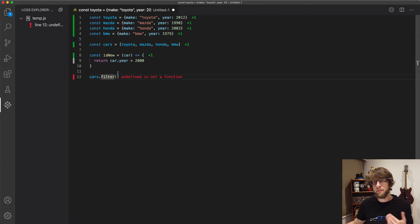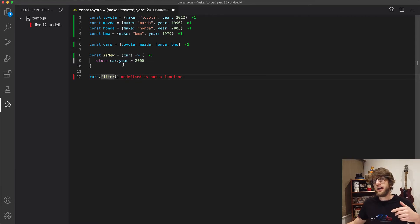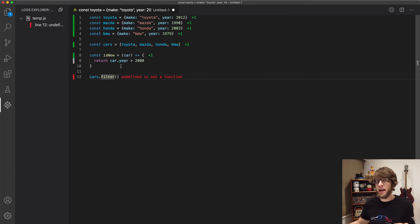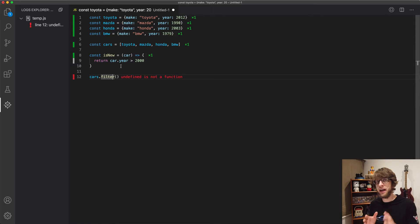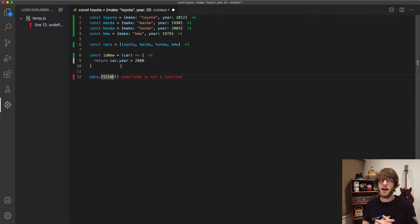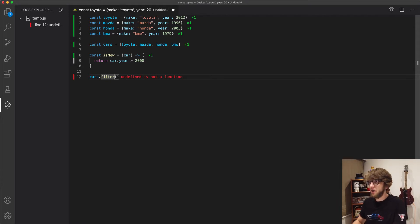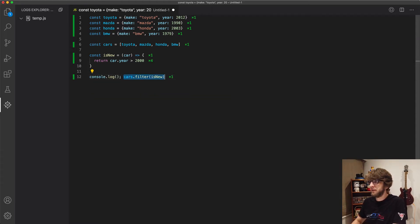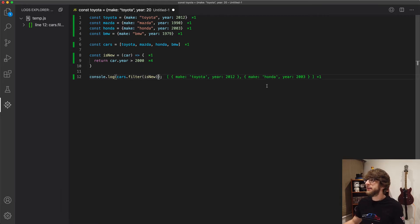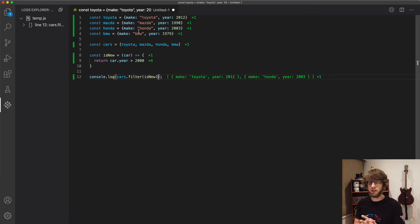So how do we use filter? Filter is a method attached to arrays in JavaScript. What filter does is it loops through the array and runs every item in the array through a function, and if that function returns true then that item is returned. If the function returns false then the item is skipped and the predicate function is run on the next item. So if we passed filter isNew and logged the result, we see that Toyota is returned and Honda is returned because both those makes are past the year 2000.